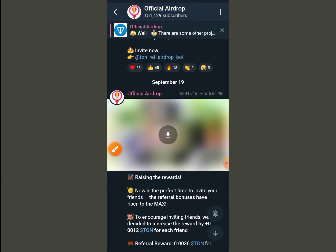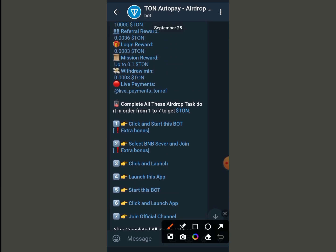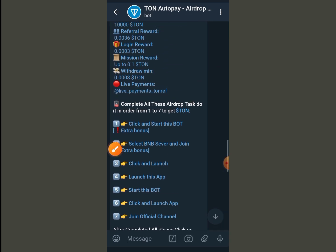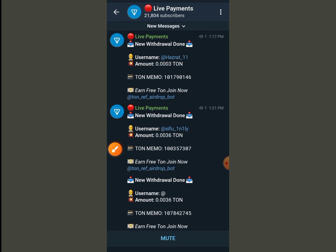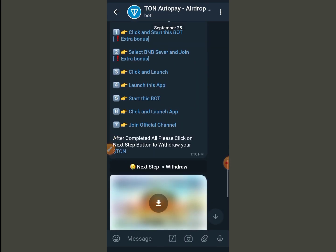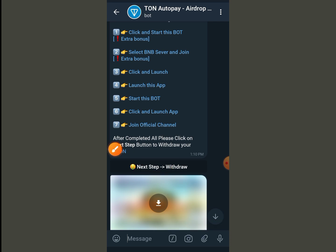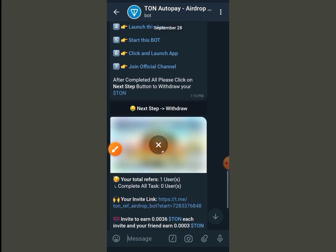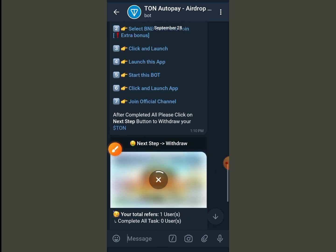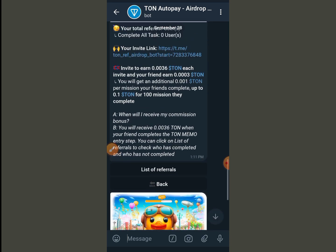Join the official channel — just click on estate estate, click to join, then go back. And there is a live time improve channel — click on it, click to join, then go back. After that, what you need to do is just click on the next step. Click on the estate, okay.